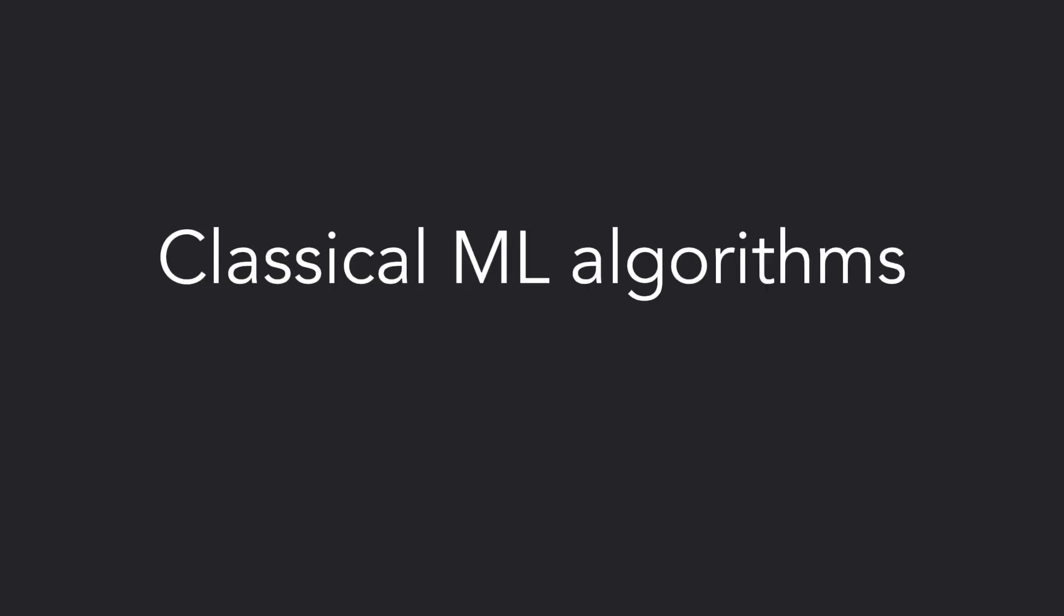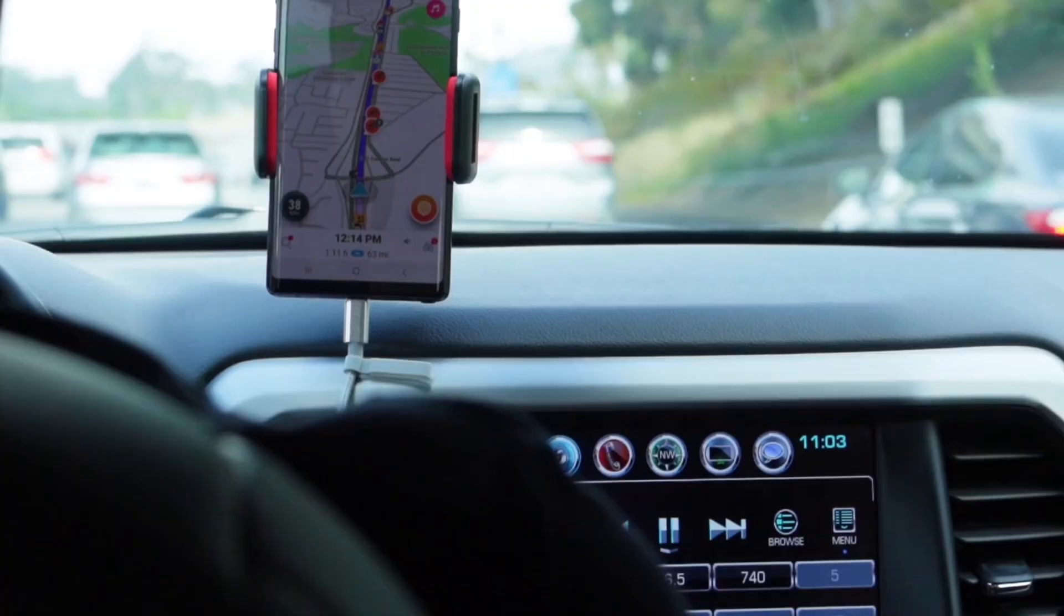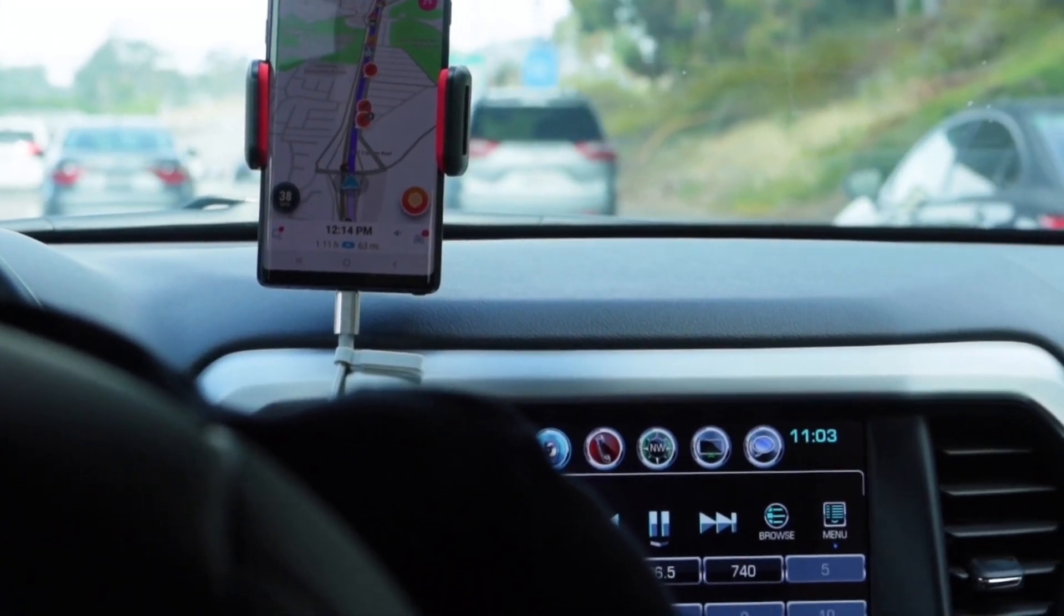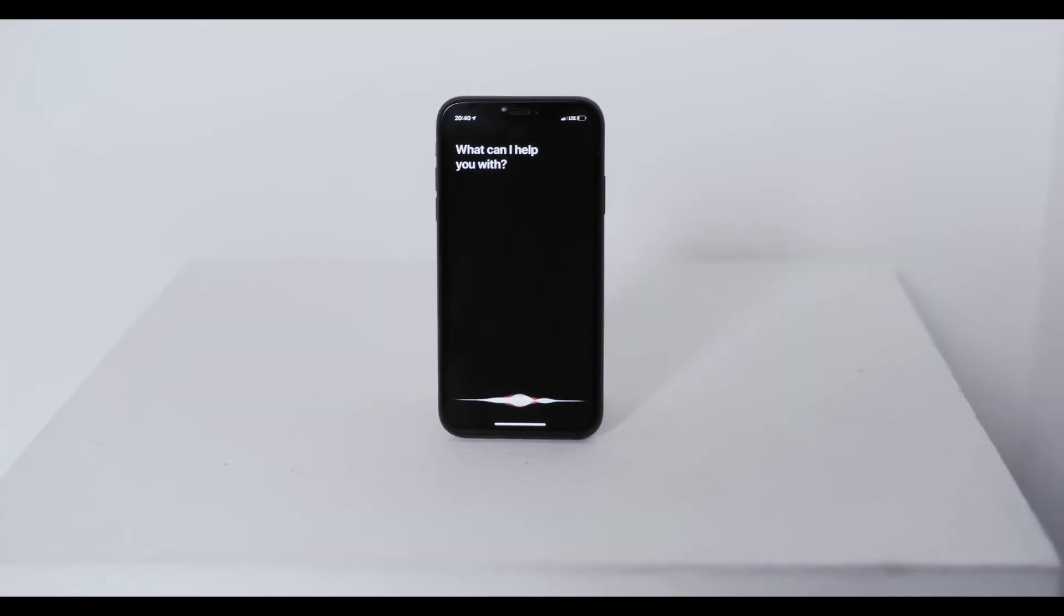Don't get me wrong, classical ML algorithms are still important to learn. Not only can they come up in interviews, but they're also still used in production systems every day, as generative AI is still fairly niche.